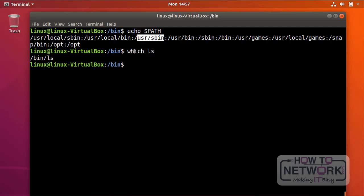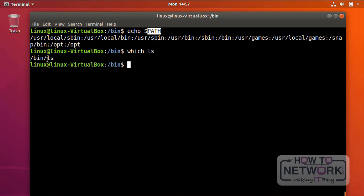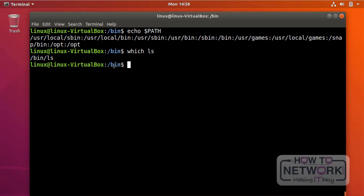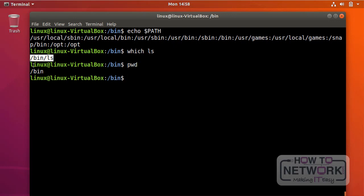What the question is asking is to run any command stored in the /bin directory without relying on the PATH variable or the which command. You have to run a command stored in the current directory — /bin — not using just the command name itself. I can list the contents to see my options, and the ls command itself is right here.